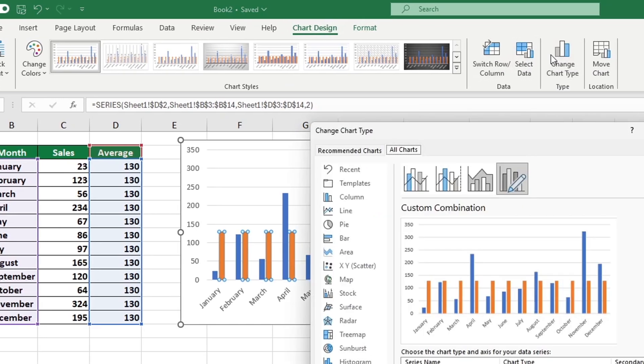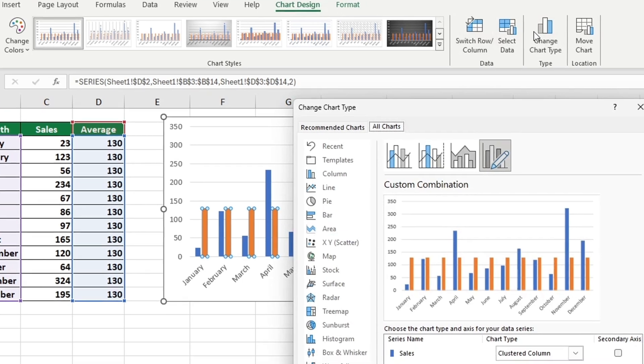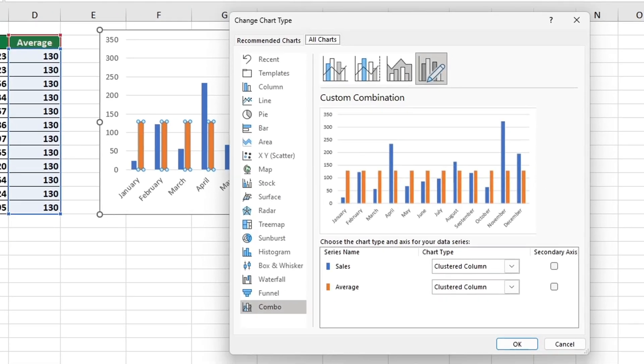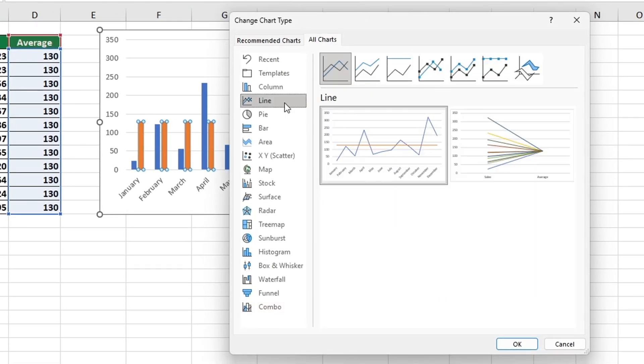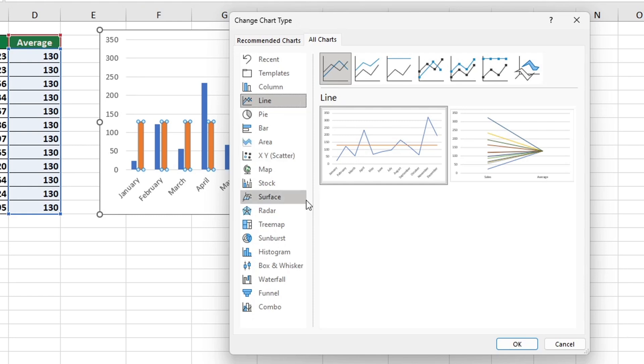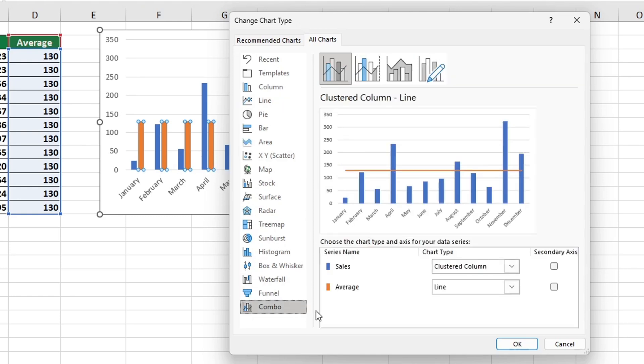We need to be careful when selecting Line, as this will cause Excel to turn both the average value and the sales data into line graphs. We want the sales data to remain as they were in the original chart, so we should be sure to not select Line. In order to have the best visual representation of our data, we should choose the Combo option, which will allow us to display the average as a line graph and keep the rest of the data in its original form. This way, we can clearly see the average value of our data.